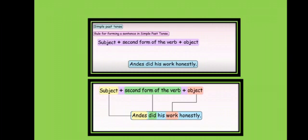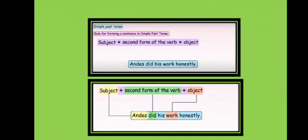Now children, there are some rules which you have to follow for forming a sentence in simple past tense. We make a simple past tense using the subject and the second form of the verb. For example, Andy did his work honestly. Here Andy is the subject and 'did' is the second form of the verb 'do,' and the sentence implies that the work has already been done by Andy. So this sentence is in past tense.